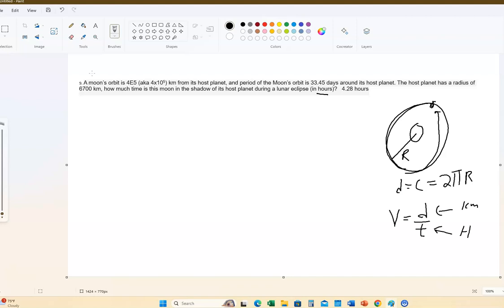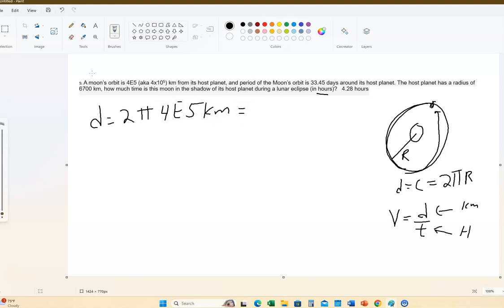The reason for that is because they want to know how long the moon is in the shadow of the host planet in hours. So it just makes more sense to do it that way. One of the things we have to do is figure out the distance it travels. The distance is 2π times the radius, and it's already in kilometers — 4×10⁵ kilometers. The time, or the period, is 33.45 days.